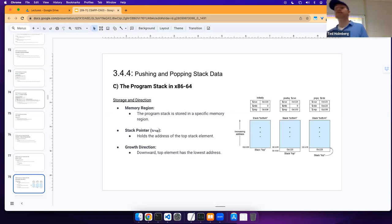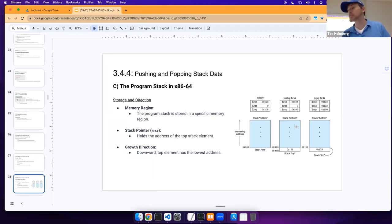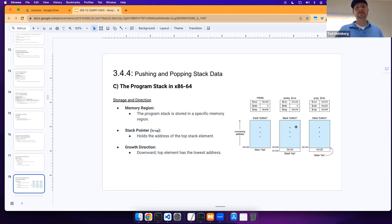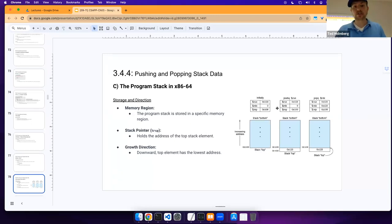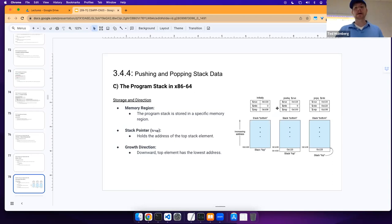Let's look at how the program stack in x86-64 is defined. We have a memory region — the program stack — stored in a specific memory region allocated to us. We have our stack pointer, which holds the address of the top stack element. The register we care most about is RSP, our stack pointer register. The growth direction is downward — as we add things to the stack, it grows down — so our top element is at the lowest address.